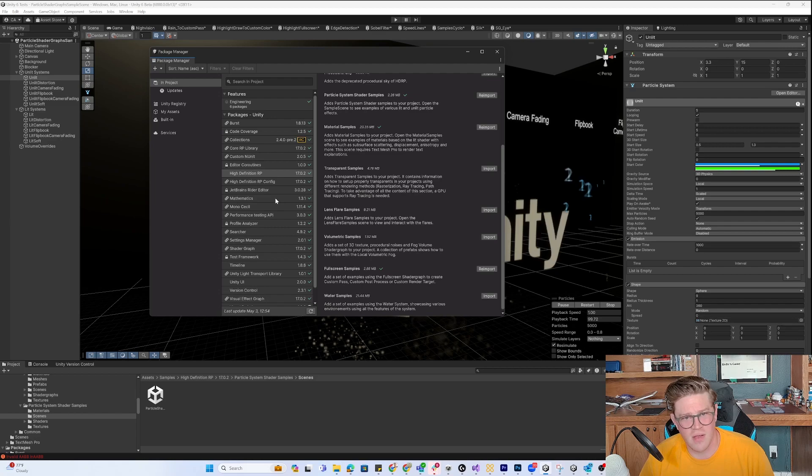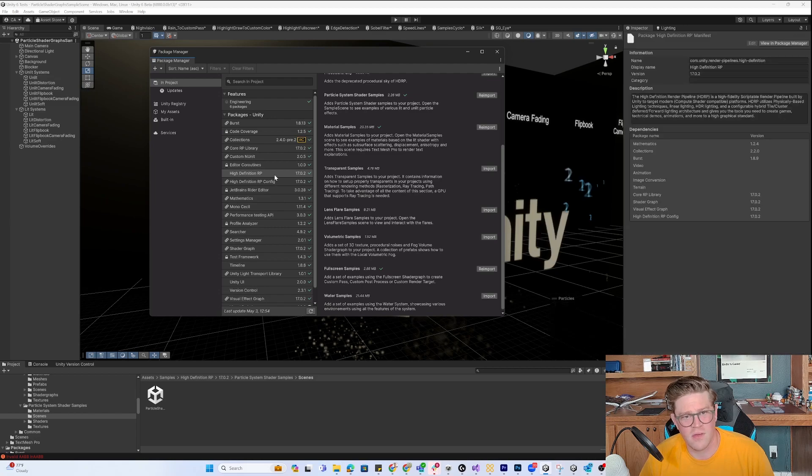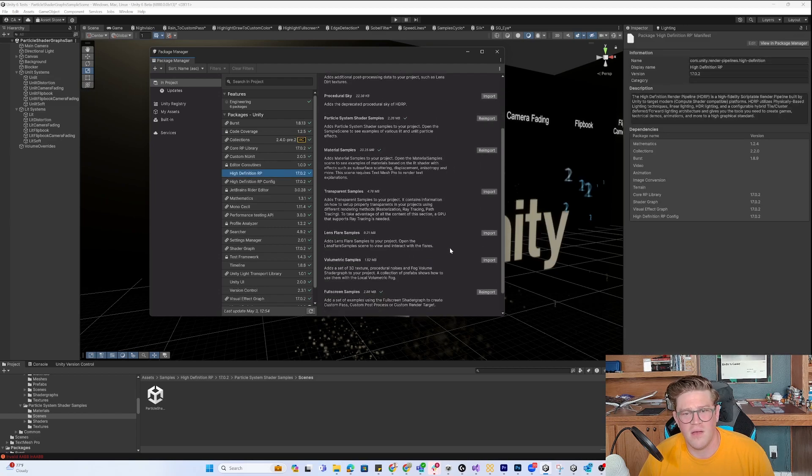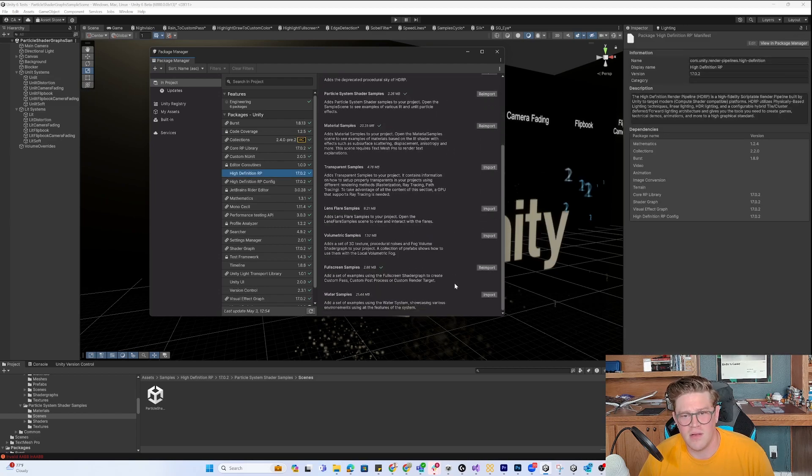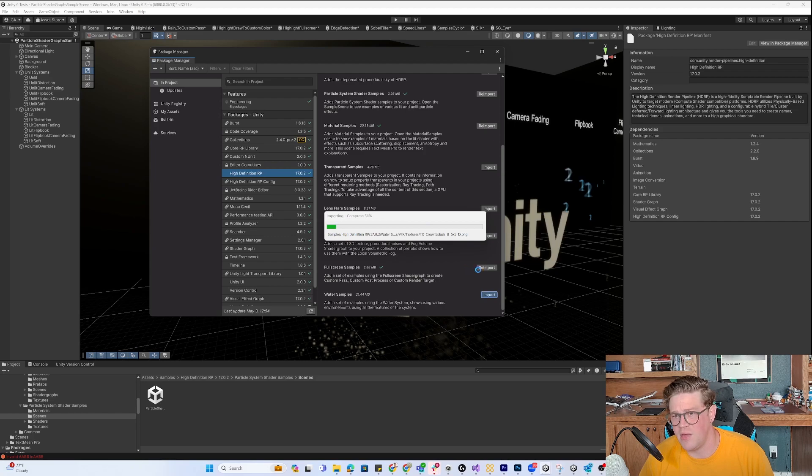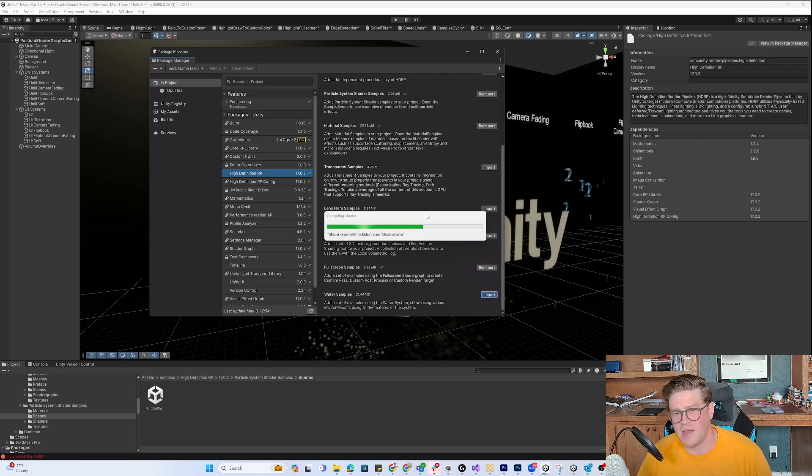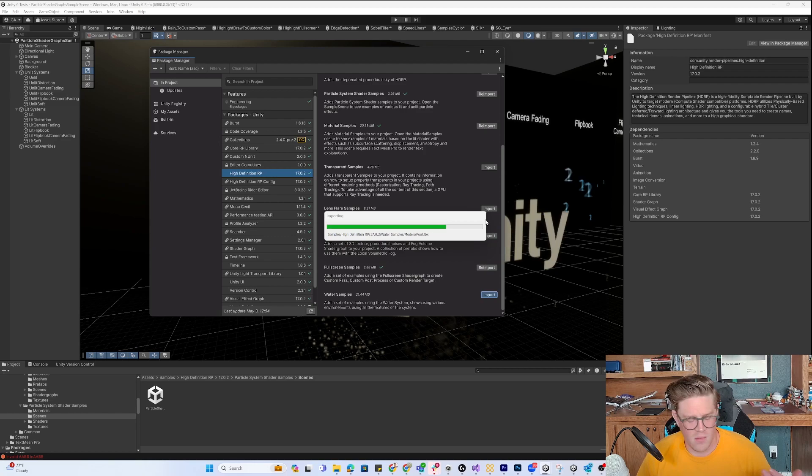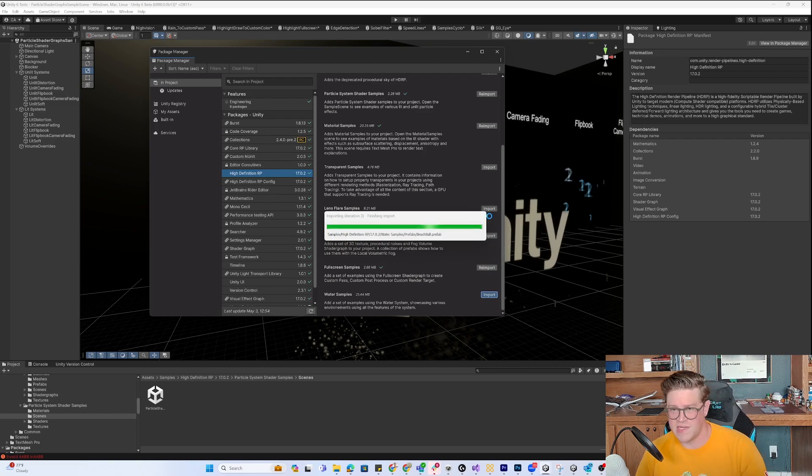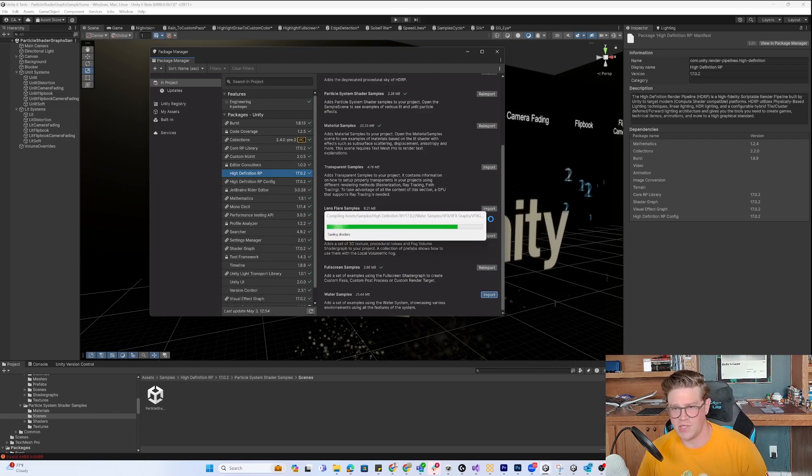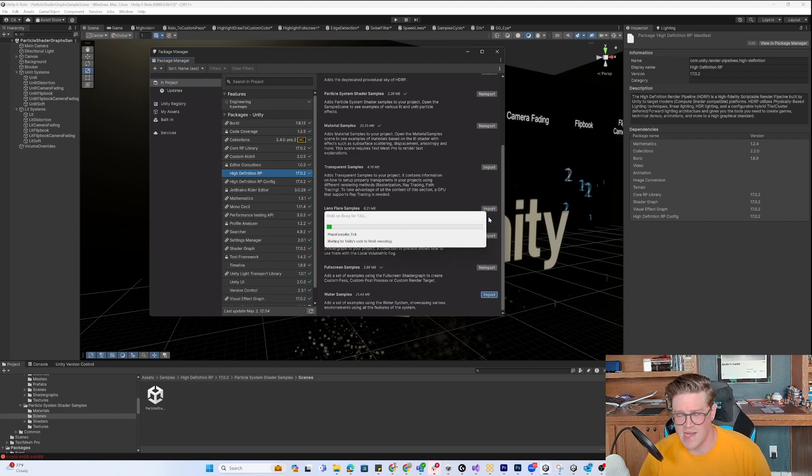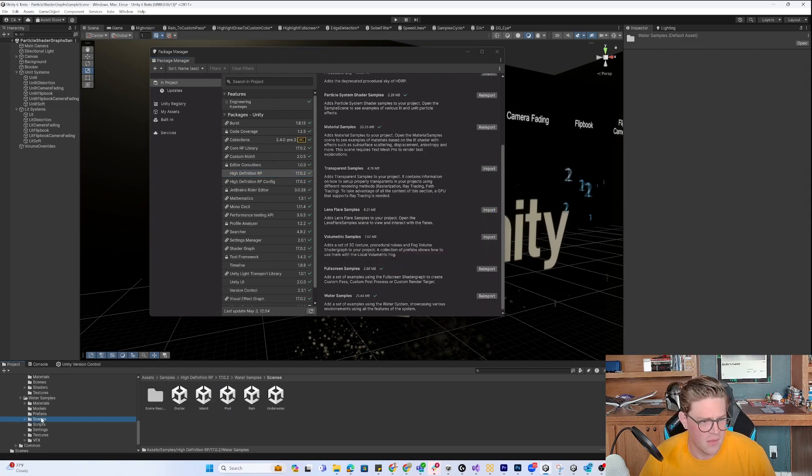In addition to everything else, if I want to get in here and do the water samples, I'm going to hit import. Now I can have the water samples loading in. All these samples are going to come in as their own scenes, their own prefabs, their own scripts, their own shader graphs. It's fantastic.